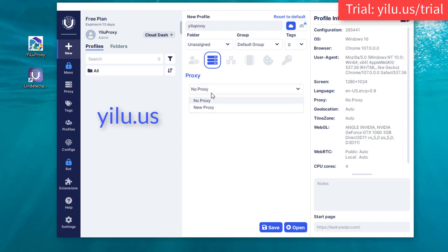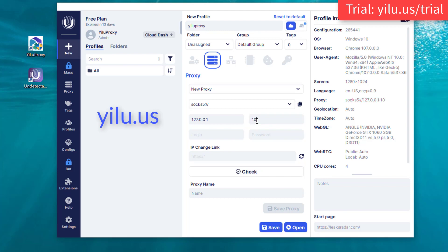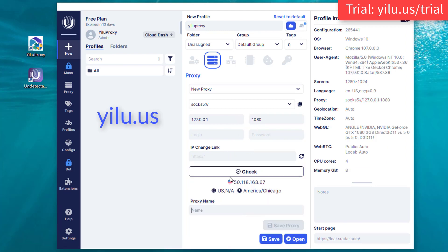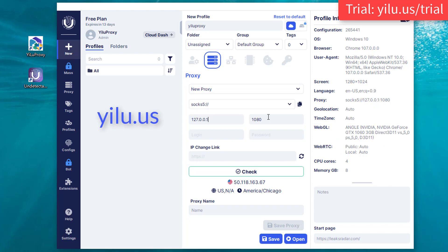Then set the proxy. Select new proxy. Enter SOCKS5://. Host: 127.0.0.1. Port: 1080. Then check the proxy — the IP is the same as the IP of the local port 1080 in ELU proxy.